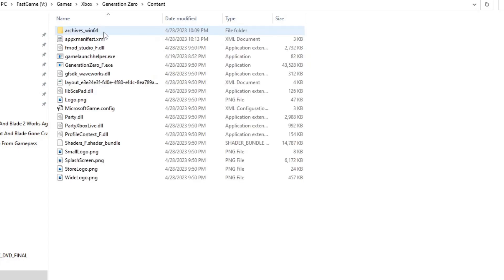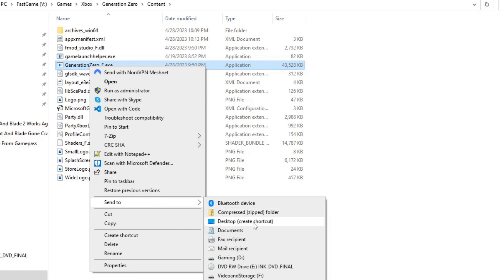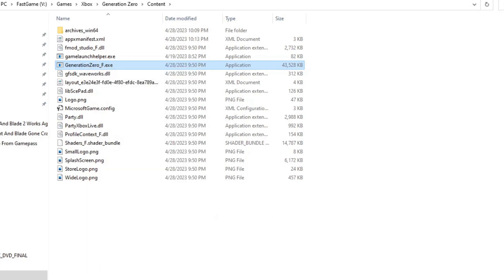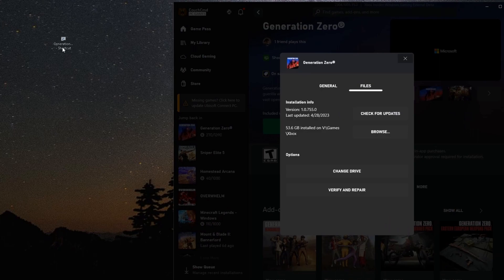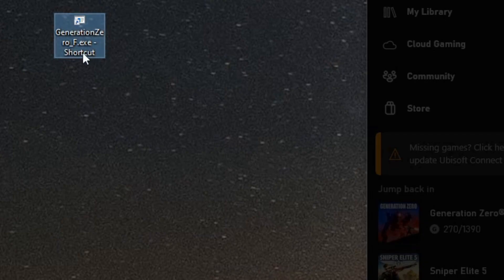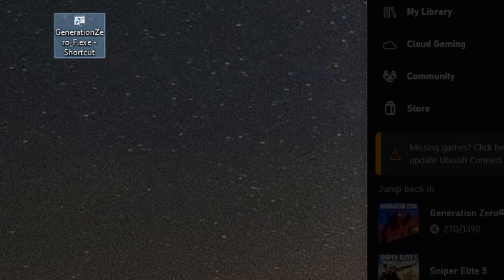Generation Zero, Content. We're going to leave this open, but our first course of action is we're going to right-click on Generation Zero .EXE. We're going to go down to Send To and send a shortcut to our desktop. Now if we look at my desktop, I now have the Generation Zero shortcut right here. This is super critical for how this is going to work, so make sure you get that shortcut created.